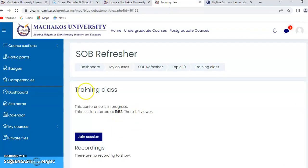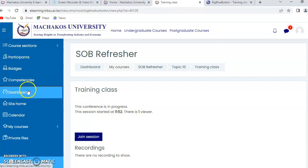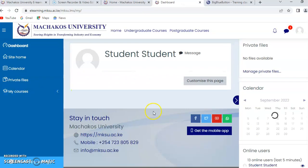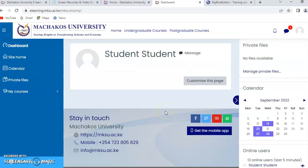Always stay on the dashboard. That is how you access the e-learning classes, synchronize your units, submit your assignments, and join a BigBlueButton class. Thank you very much. I'm Lea Wakanyi, Systems Admin, Machakos University. Thank you for your time.